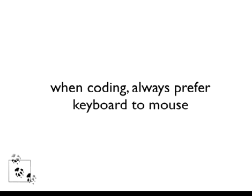Keyboard shortcuts are important for developers because when you're coding, you always want to prefer the keyboard to the mouse. A lot of you have written applications for heads-down data entry personnel, and what is their number one request for usability? Don't make me use the mouse. So why do they hate the mouse so much? Well, they know that it slows them down.